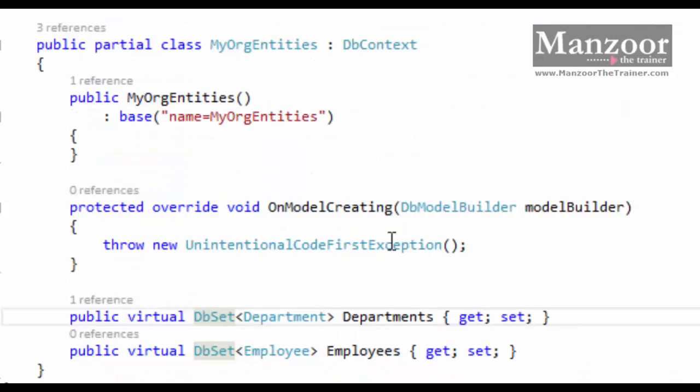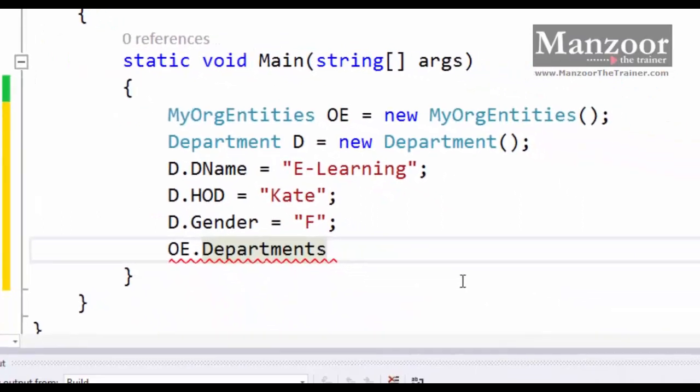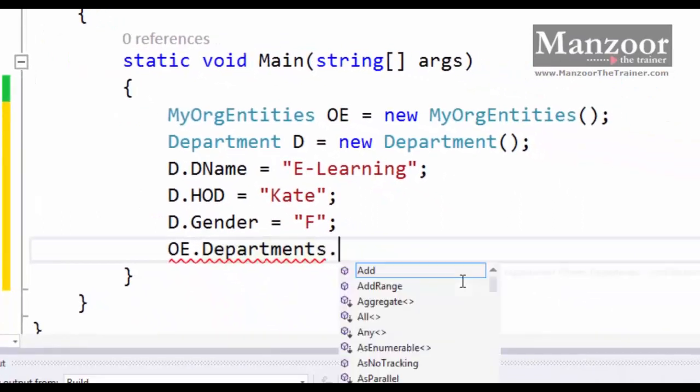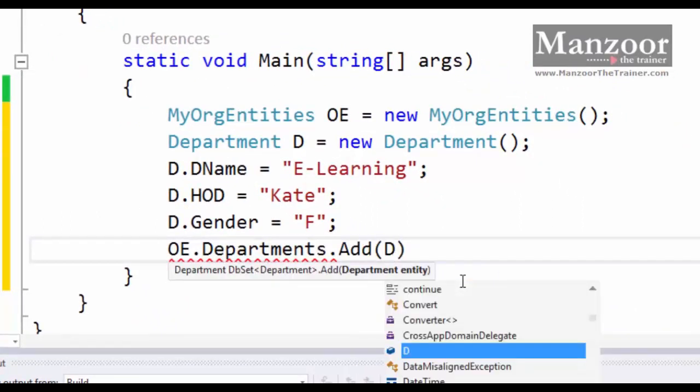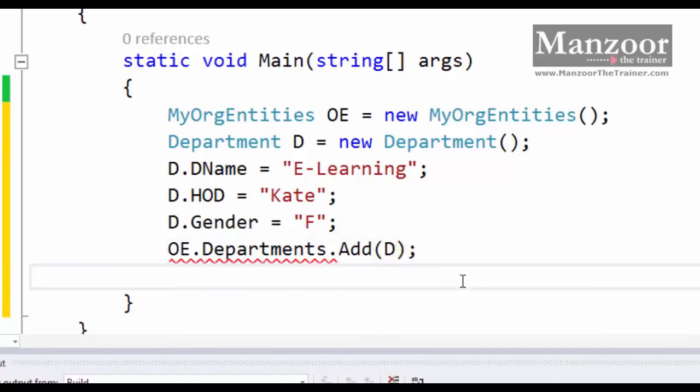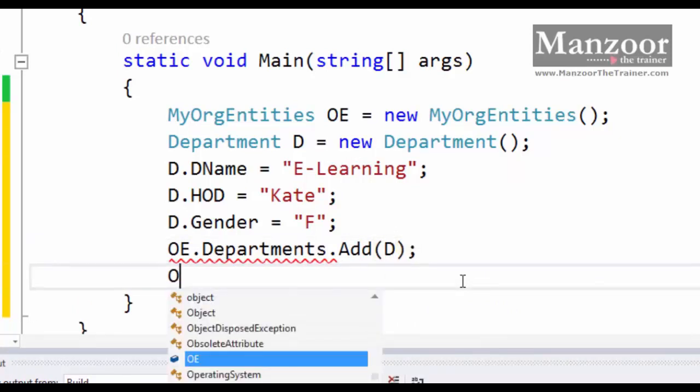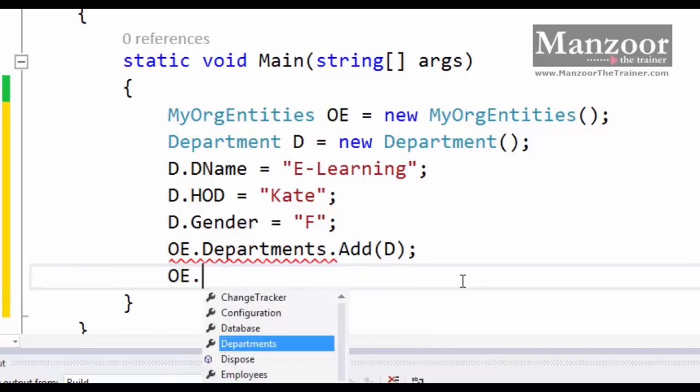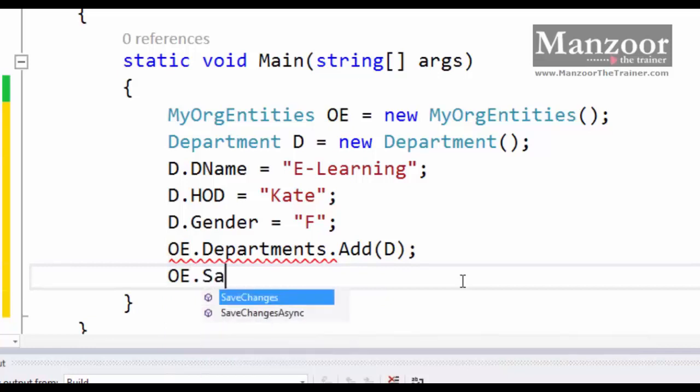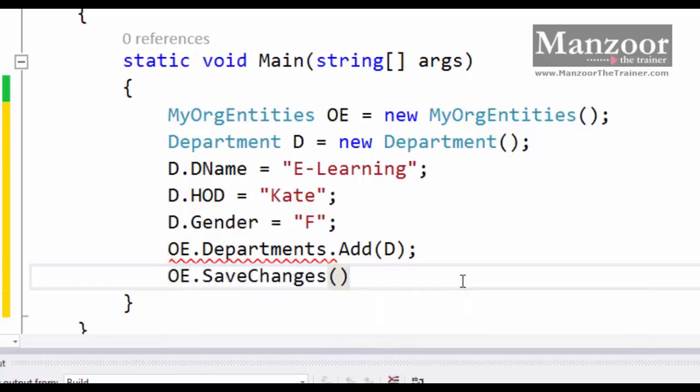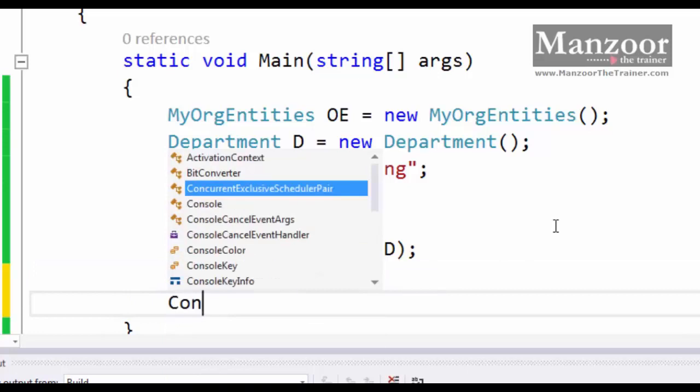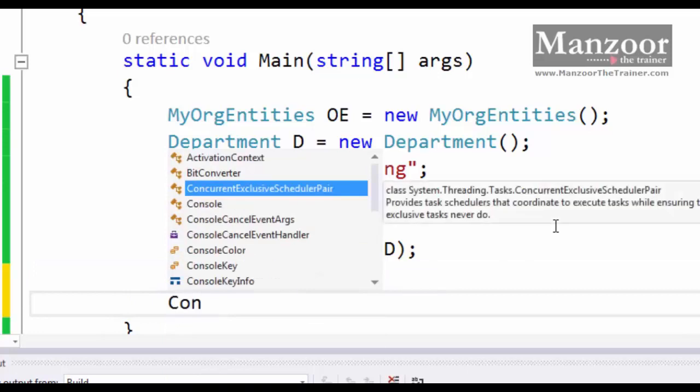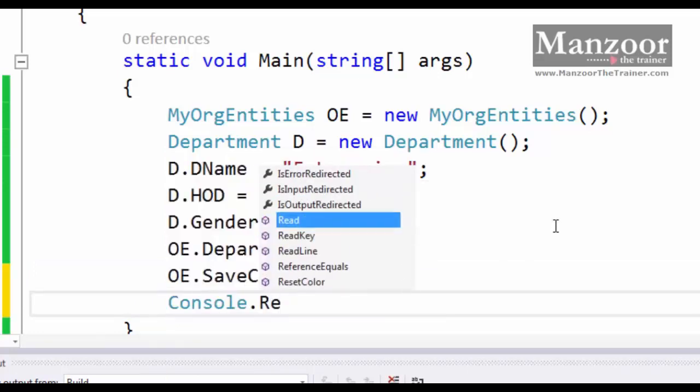So departments dot add. That's departments dot add. Finally I'll say OE dot save changes. Save all. Console dot read line.